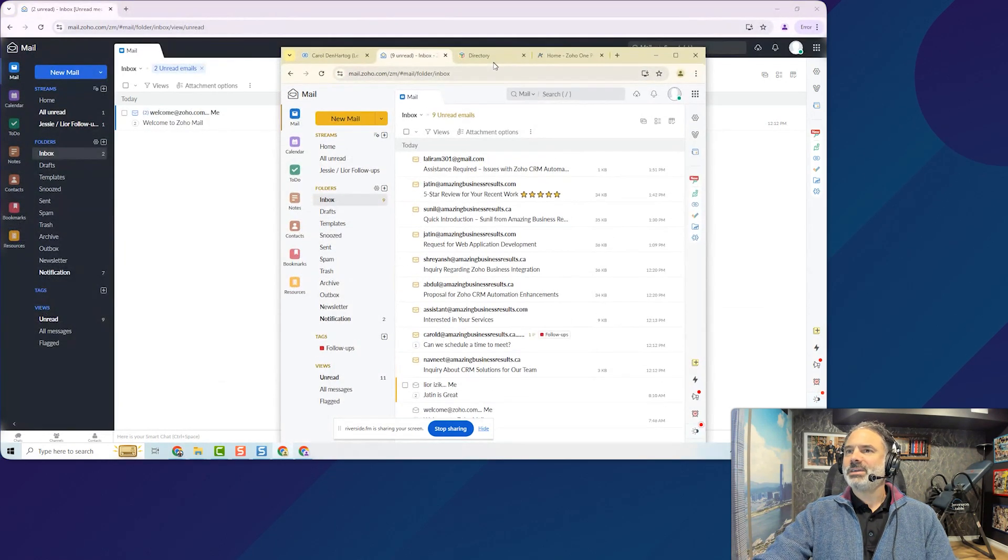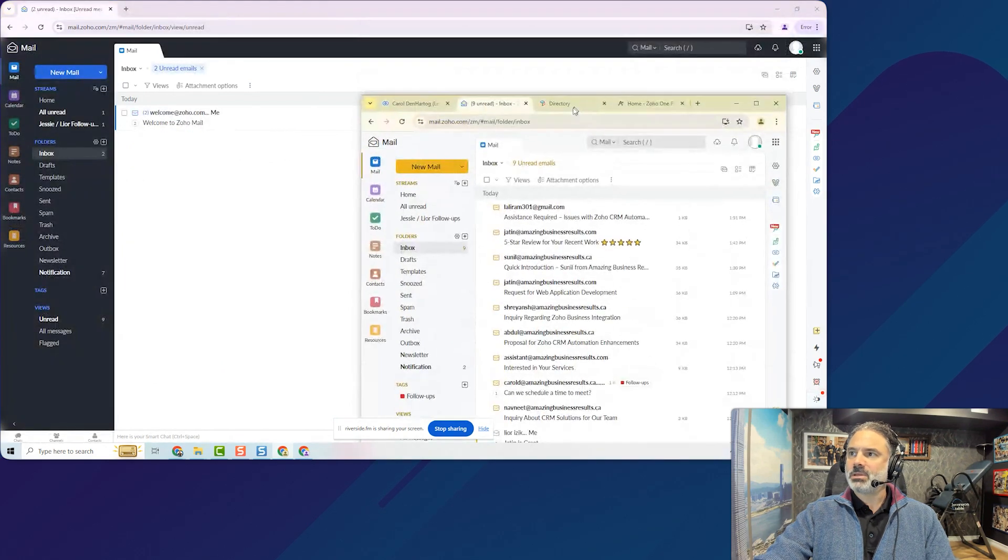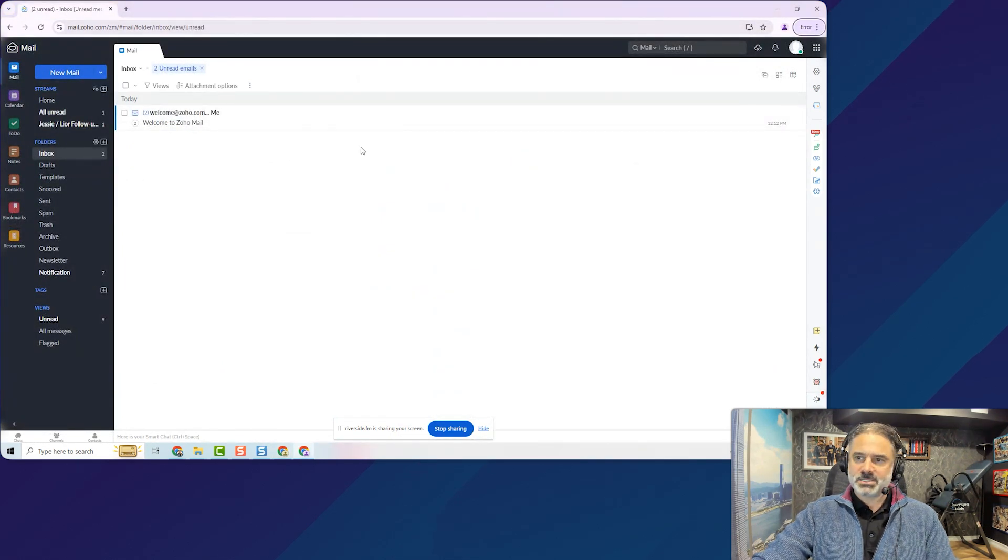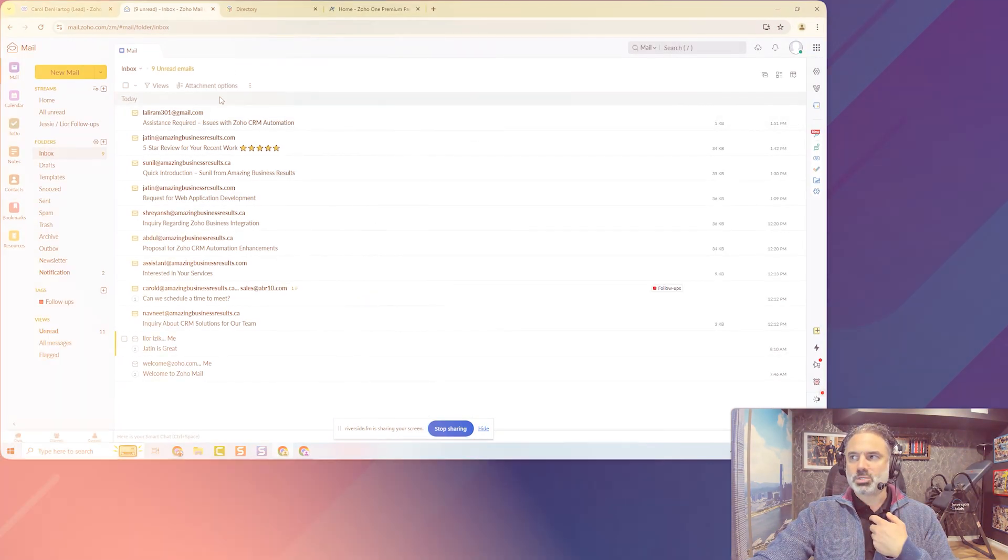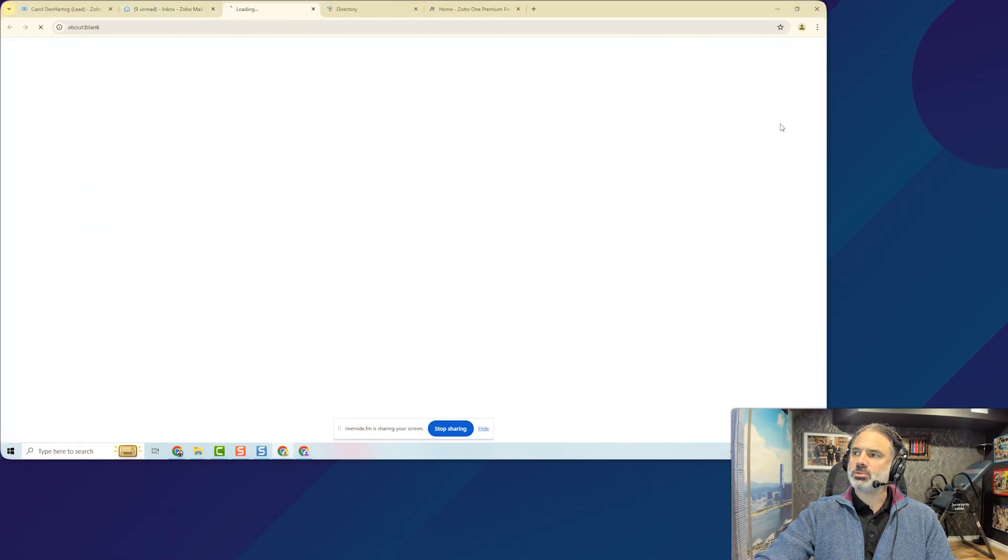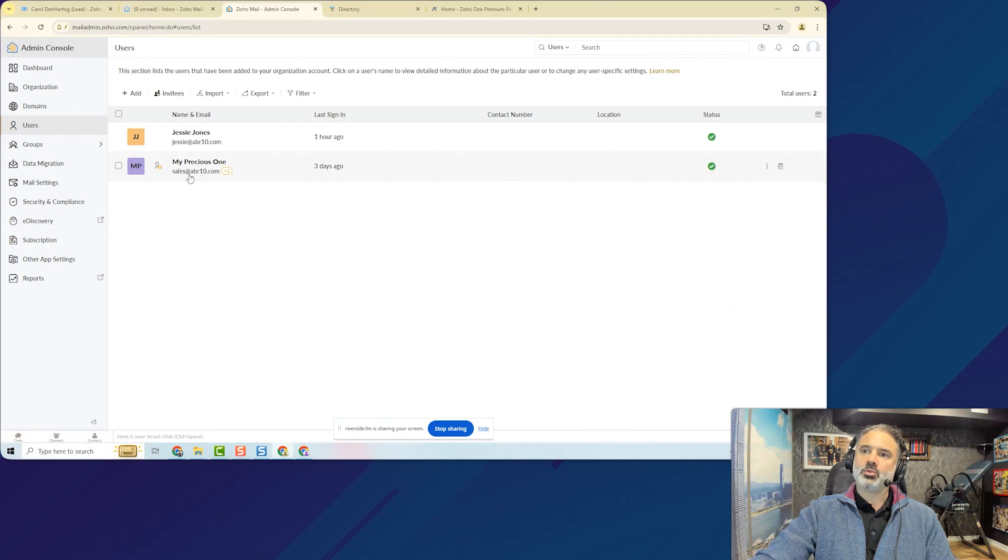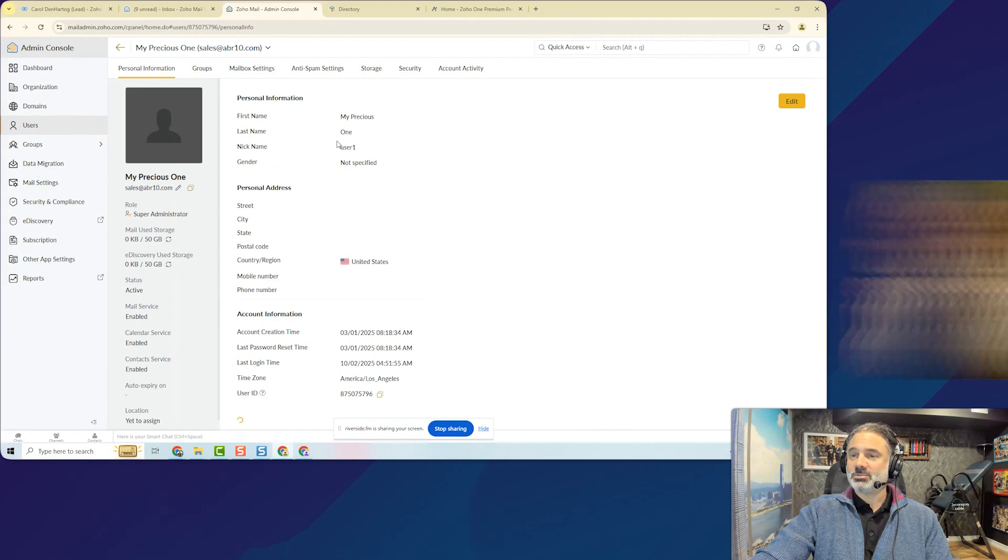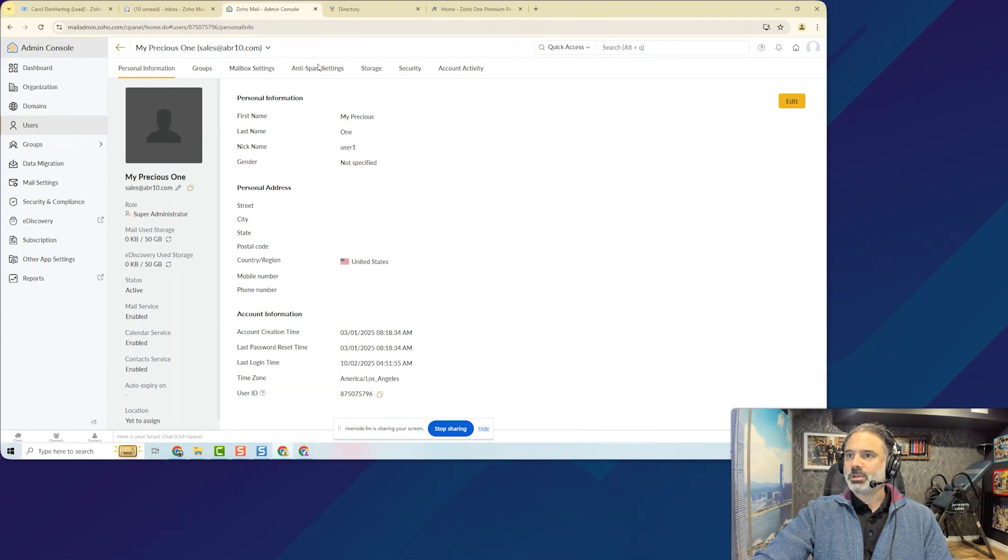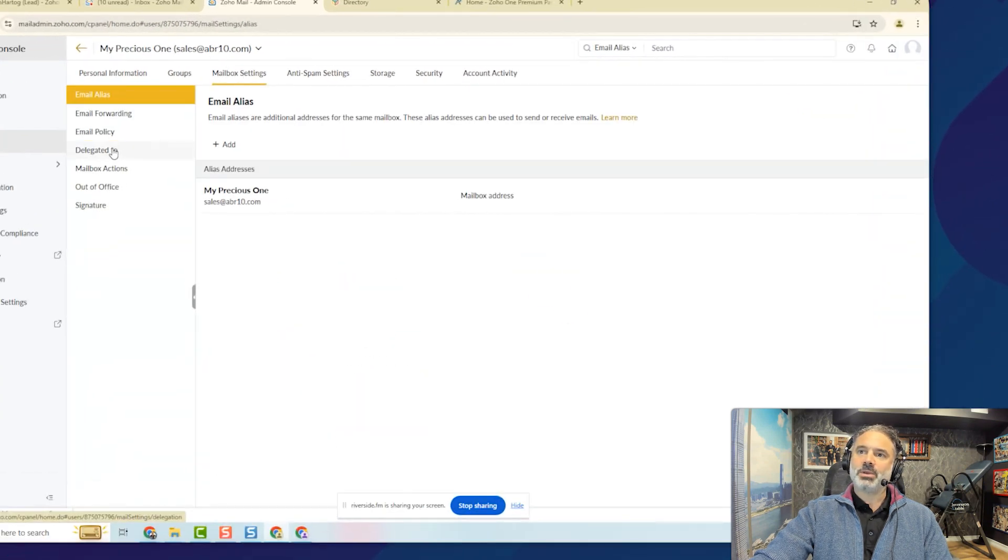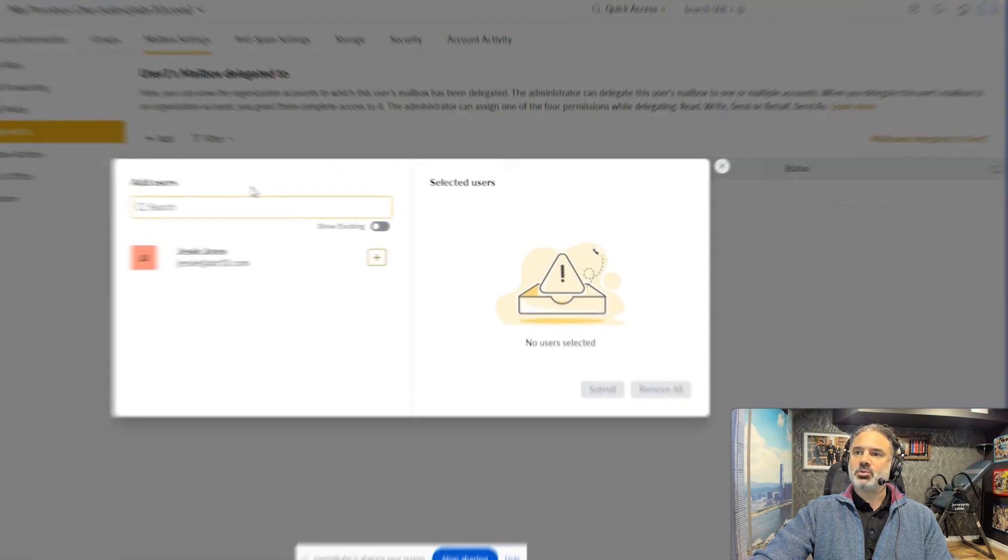So I will have here one mailbox and that will be my mailbox as a manager. The other one will be Jesse's. Jesse will be my assistant. So in this case let's assume that Jesse needs to see my mailbox. So you go to the admin console and I will go to the users. I will go to my user. My name is my precious one. No one sees here Lord of the Rings obviously. And from here I will have the delegation. So I will go to mailbox settings and I will have delegate to.